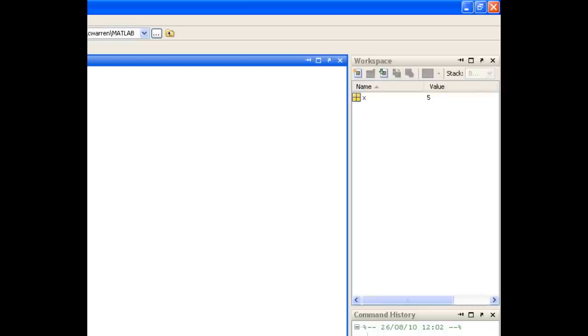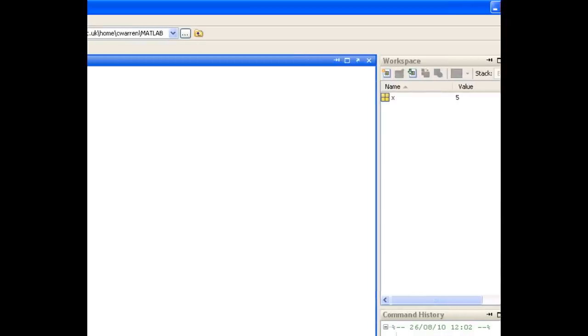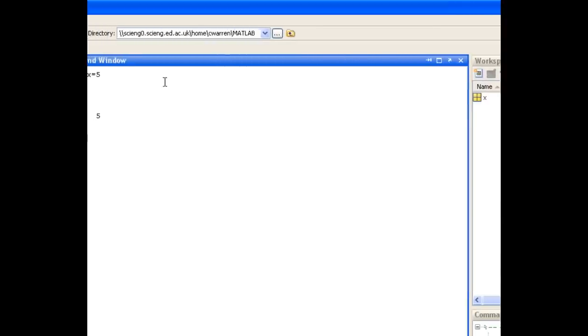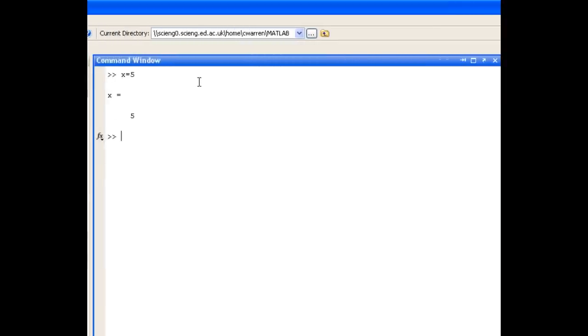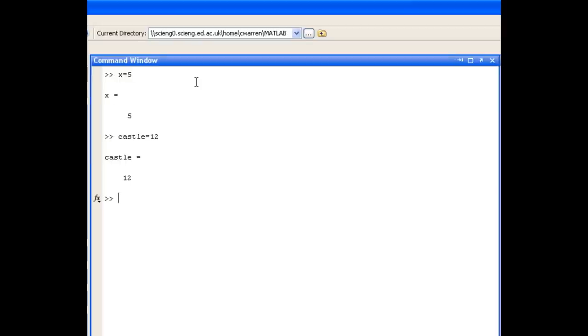And the workspace browser holds all the variables that we create in the current MATLAB session. For example, I could create another variable called castle, assign a value of 12 to it, and you'll see that it now appears in the workspace browser too.